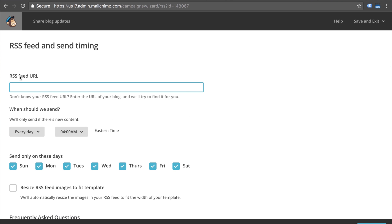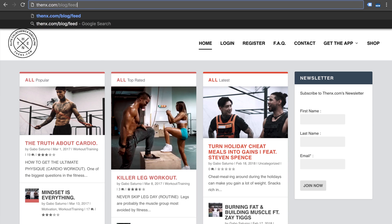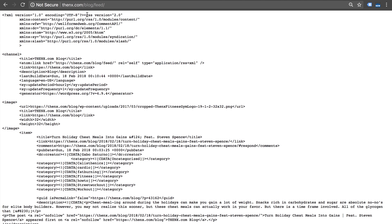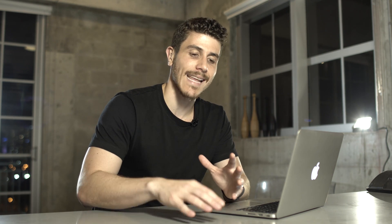From here it's going to ask you to enter the RSS feed URL. In this example I'm going to use the Thenx blog, which is actually built on a WordPress backend. To find the feed URL of a WordPress site, it's very easy — you just add slash feed and it's going to give you the RSS feed syndication link. Now if you don't know what an RSS feed is, it's pretty much a standardized way of formatting information so that sites can pull information from other sites.